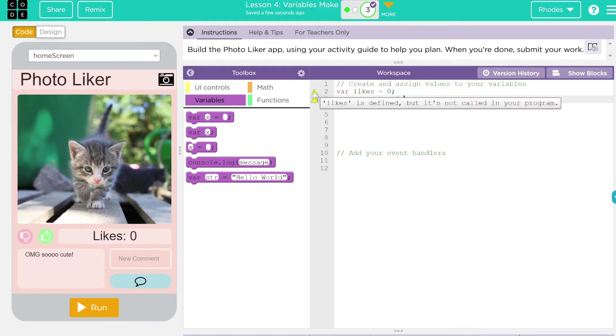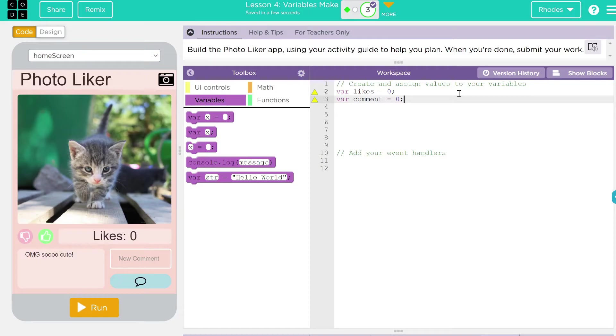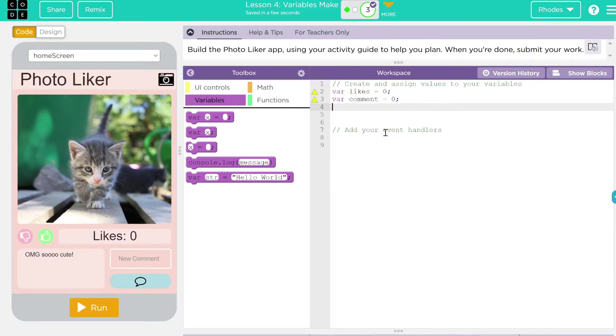The likes are going to equal zero right now. And I'm going to do the same thing for my comment. So my comment is going to equal zero. All I'm doing right here is just initializing two variables, creating them, but I haven't done anything with them. That's what that little yellow triangle's for. It's saying, hey, you created something, my friend, but you haven't done anything with it.